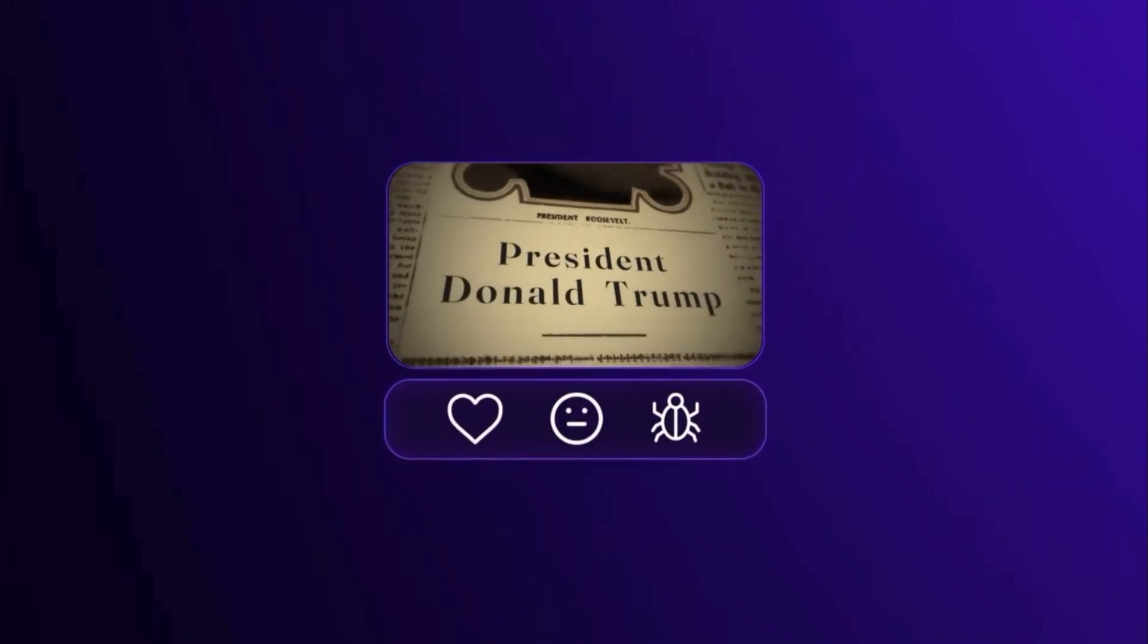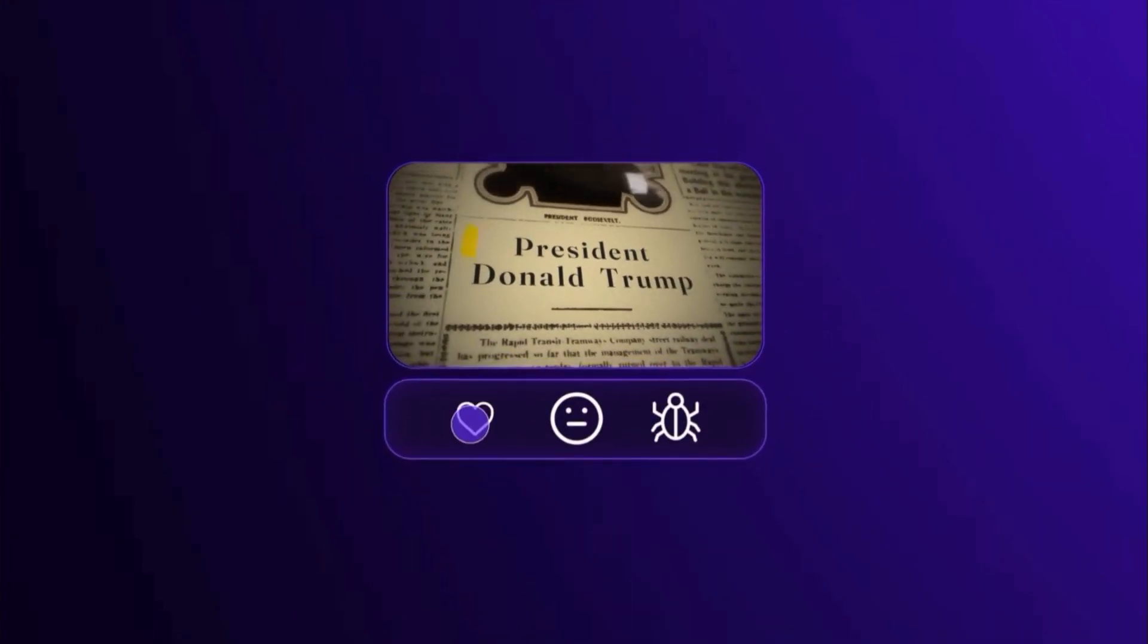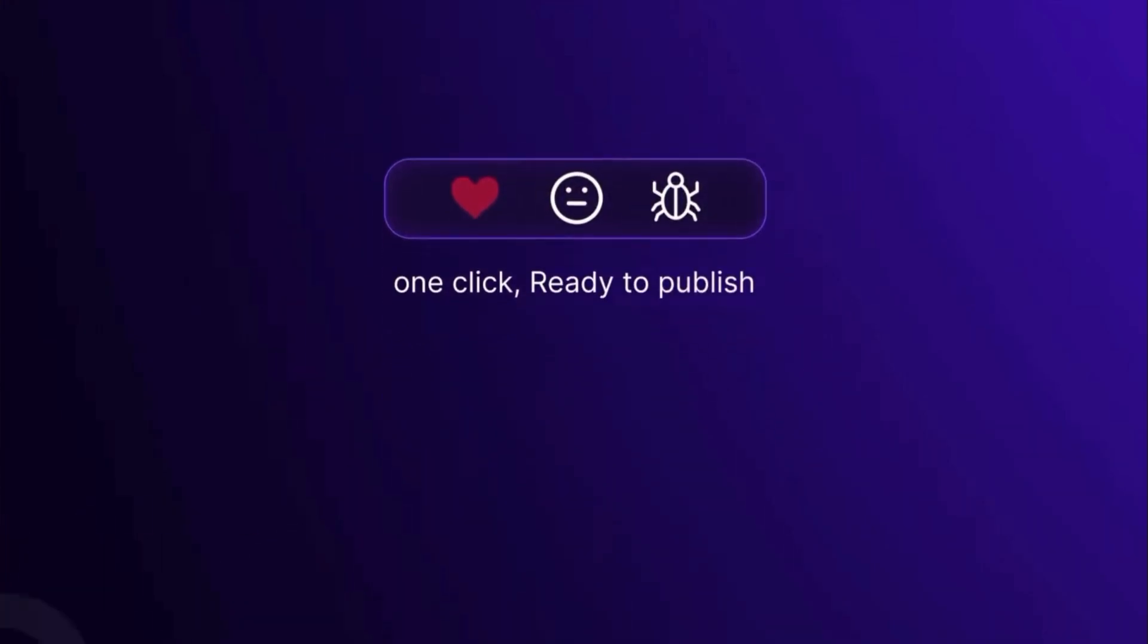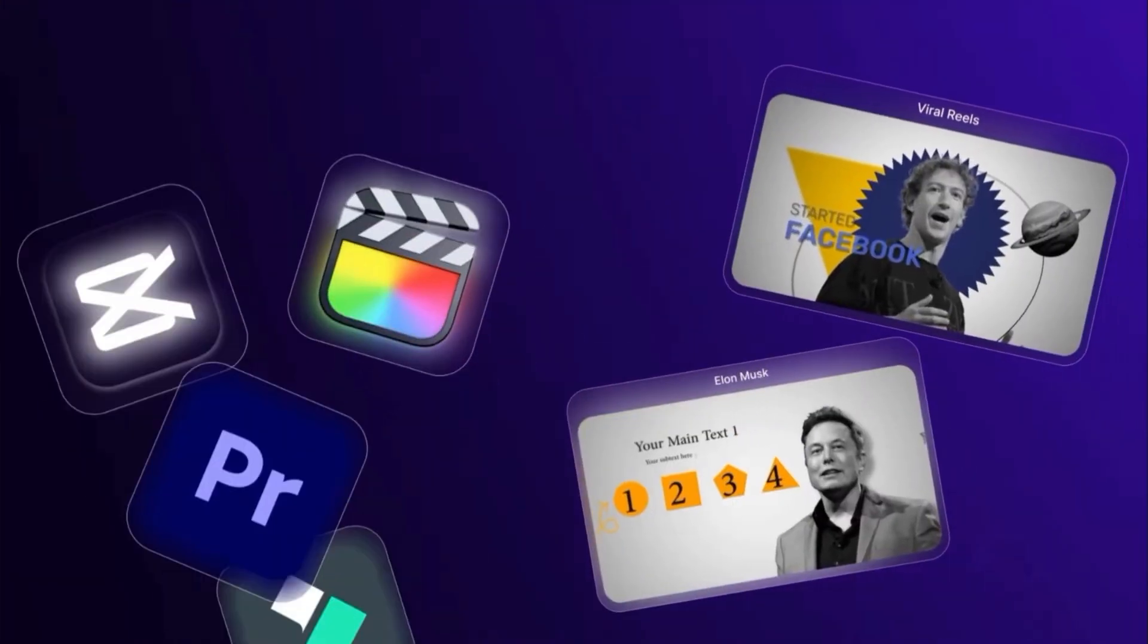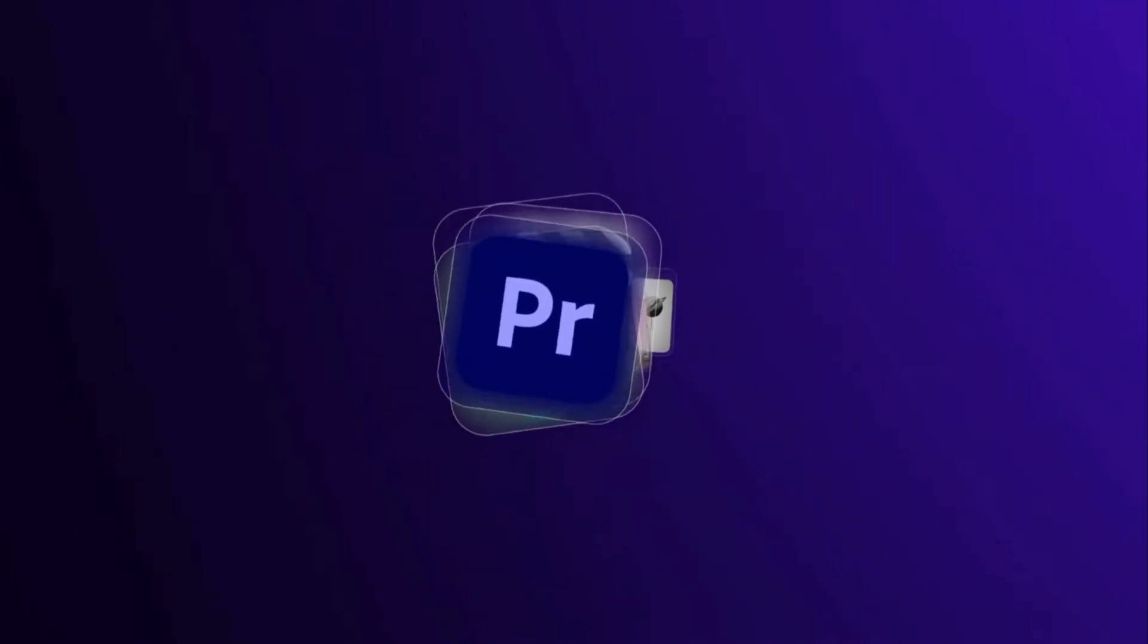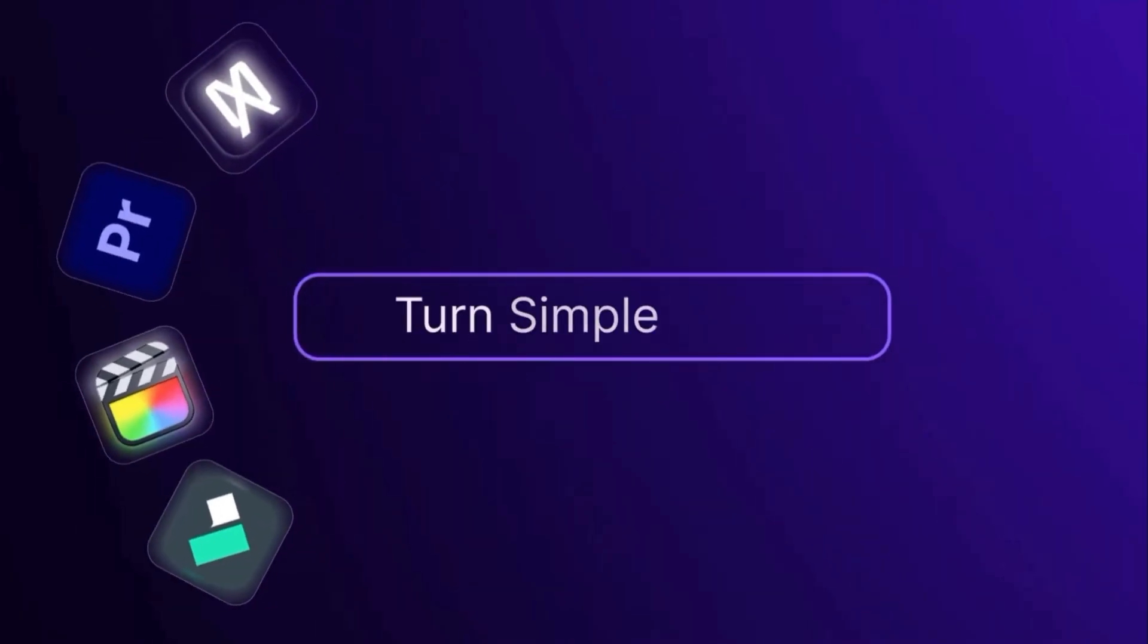By the end of this video, you'll know exactly what AutoAE does, what it doesn't do, who it's best for, and whether it deserves a spot in your workflow.